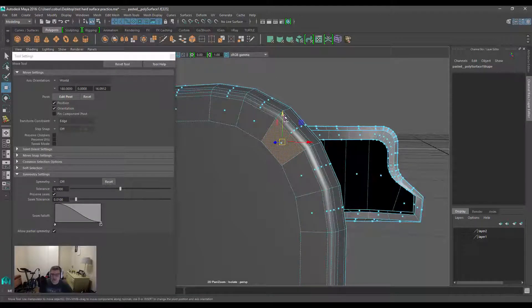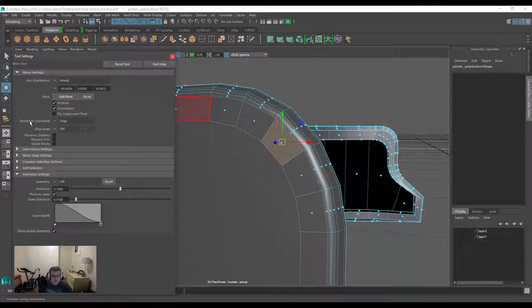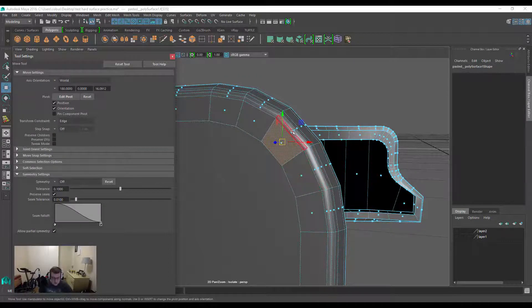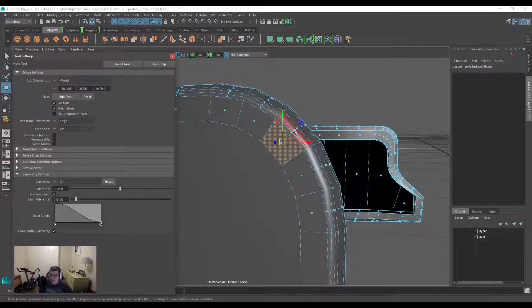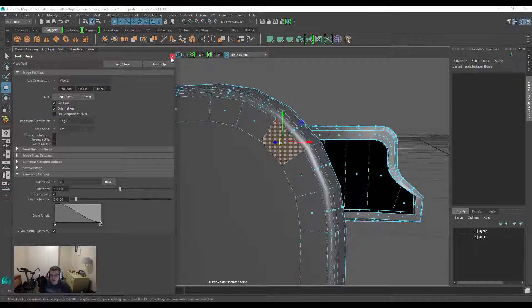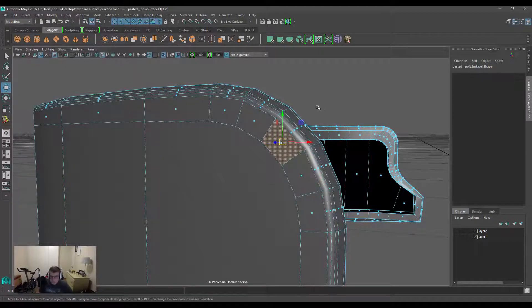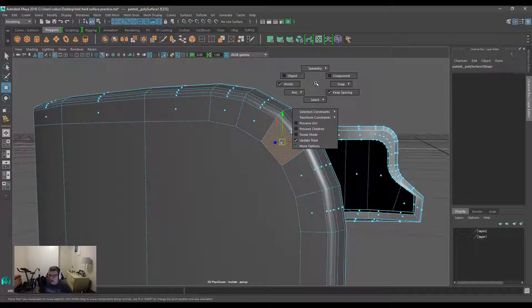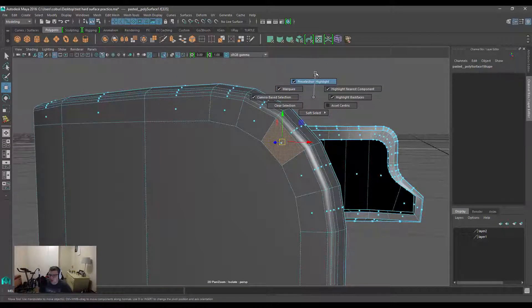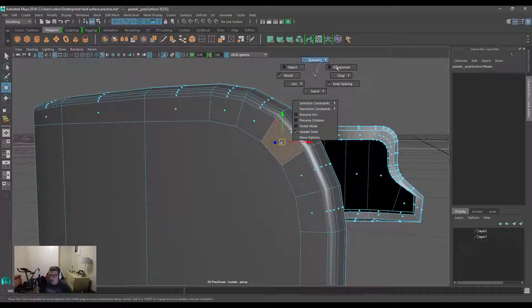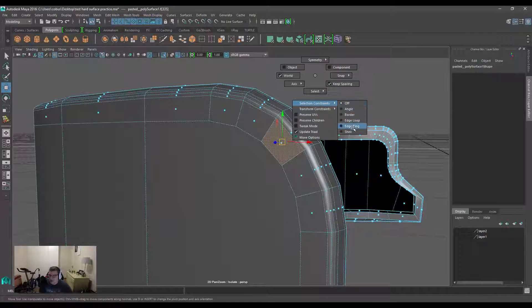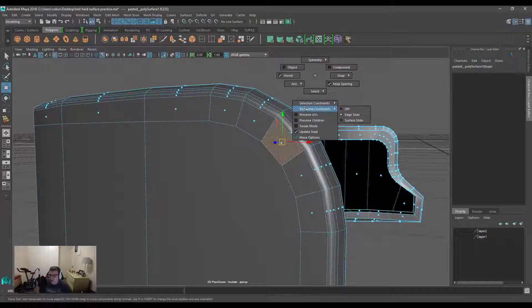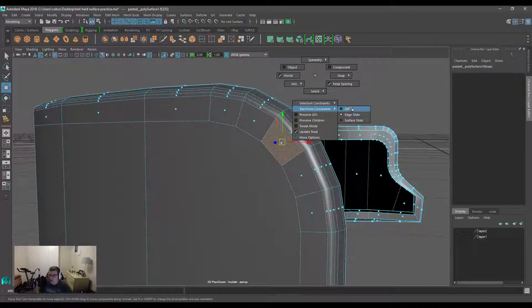A quick way to access the transform constraint functionality is by holding down W. Let's close the tool settings. I'm going to hold down W, left-click and drag, and you'll see we've got a little short list of all the functionalities within the tool settings. We have selection constraints, and you can choose based on angles—I'll talk about this in a different video. What we're looking at is the transform constraint, so there's edge slide, surface slide, and also turning it off to go back to the original way the tool functions.